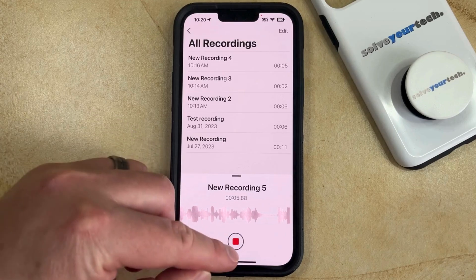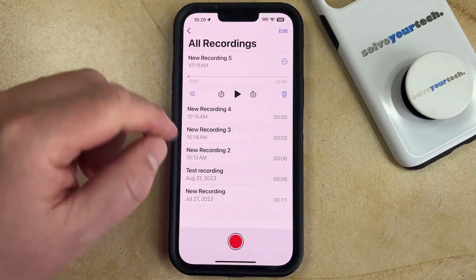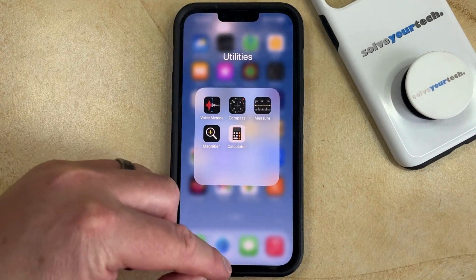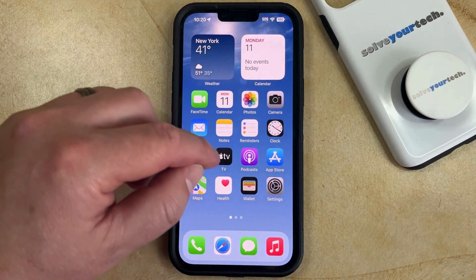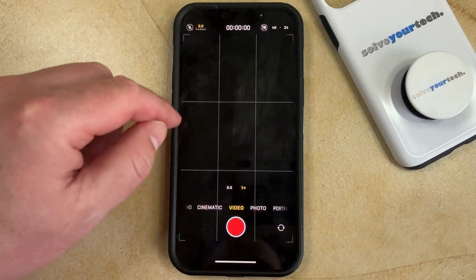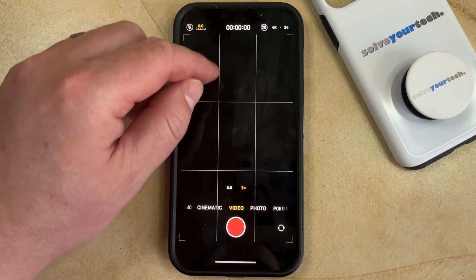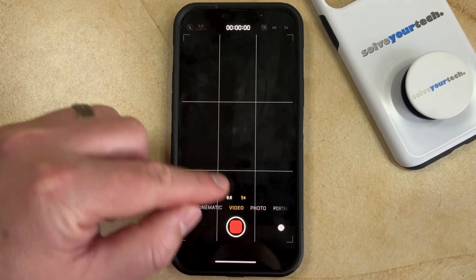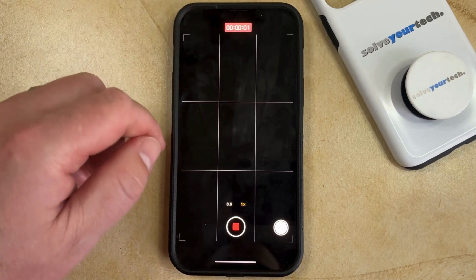If you stop the voice memo, then the orange dot is going to go away. This works similar to the green dot that you might see occasionally, which indicates that an app is using your camera. If you are using the camera and the microphone, such as if you're recording a video, then that dot is also going to be green.